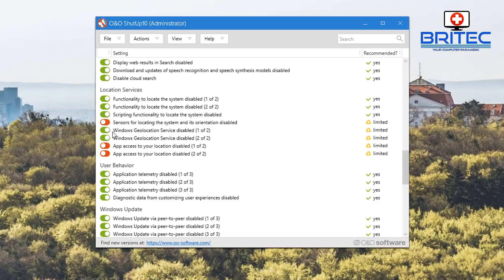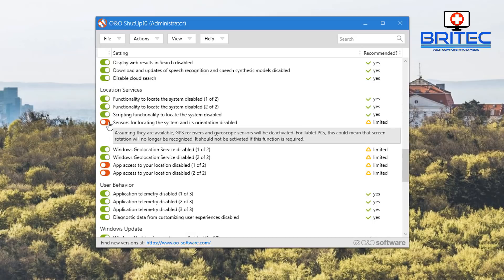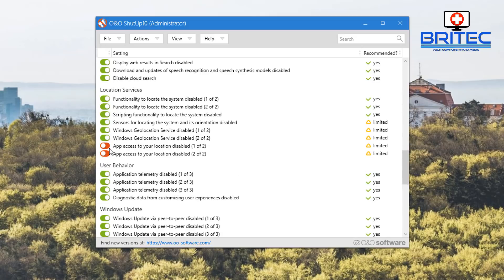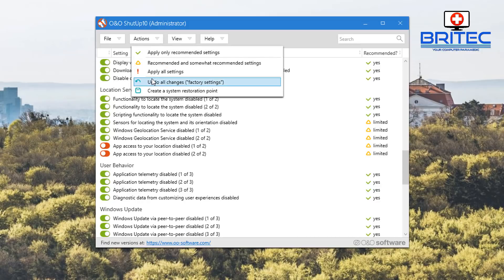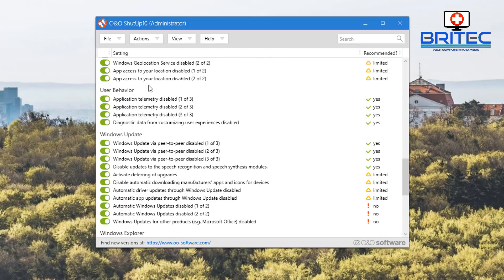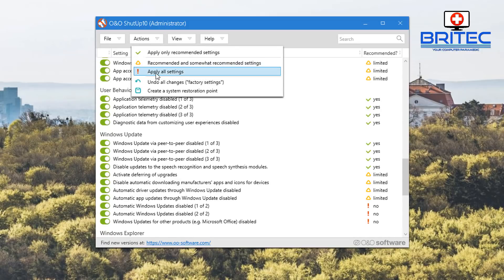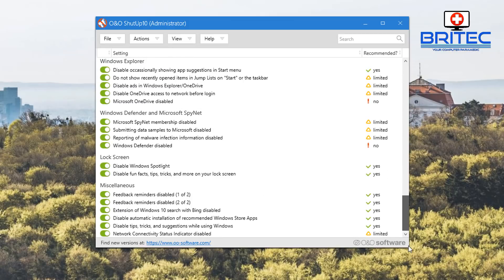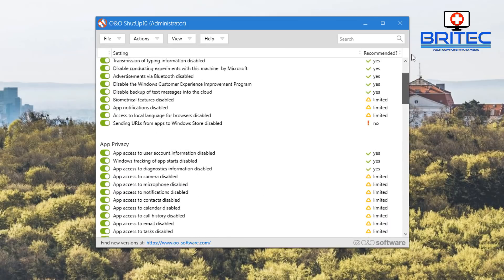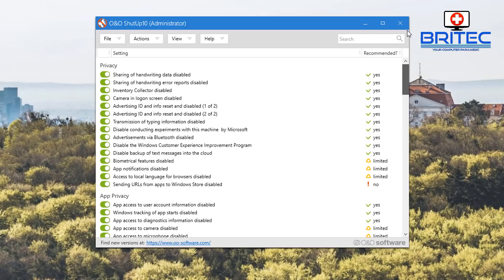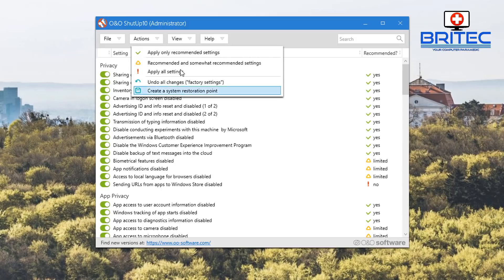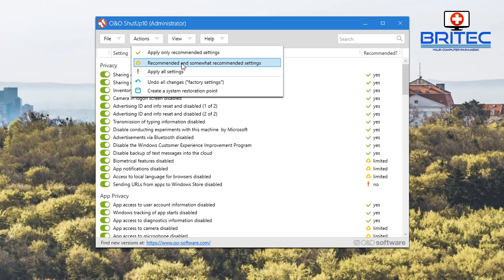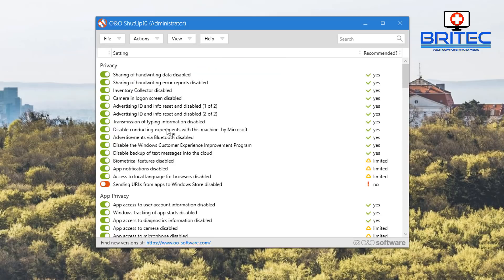If you want to come in here and do this, apply all settings - this will then do the whole lot for you in one fell swoop. It just depends on how far you want to go into it. You can see here recommended and somewhat recommended settings - it will just do some of them.